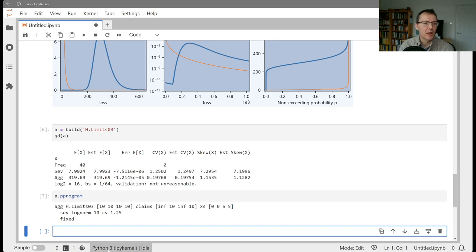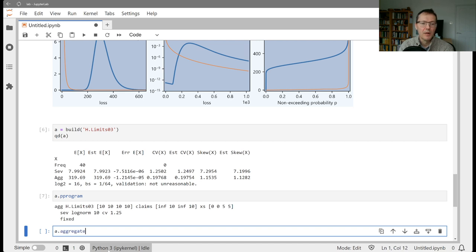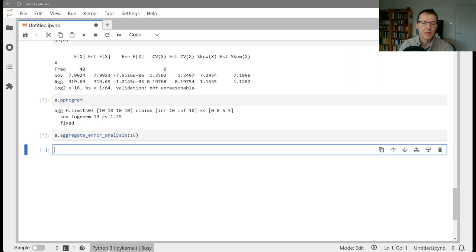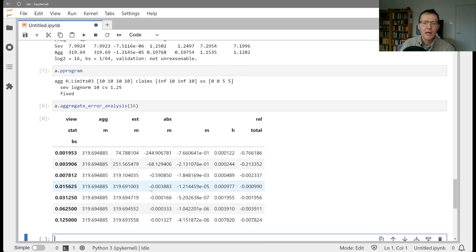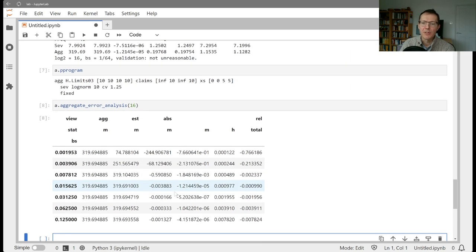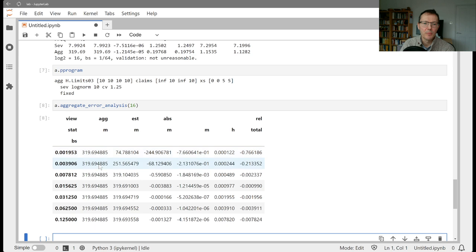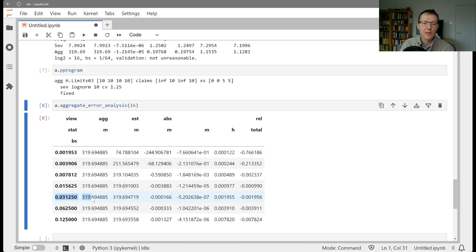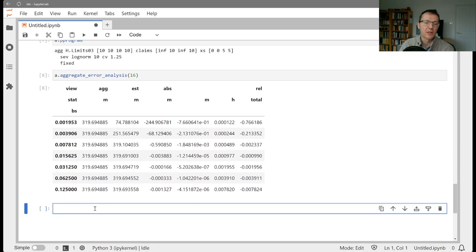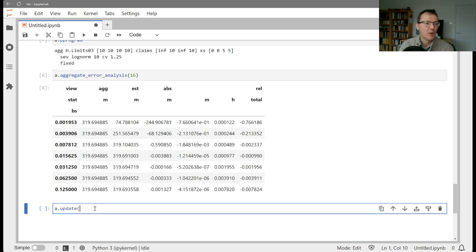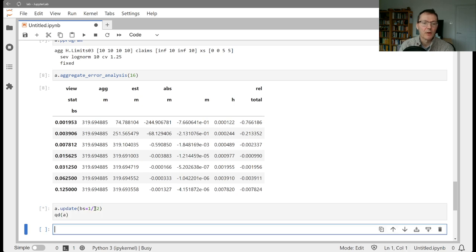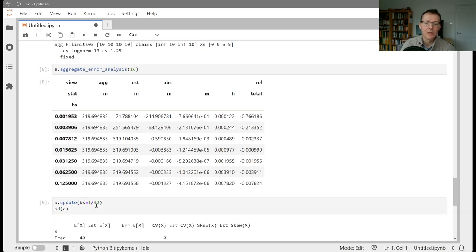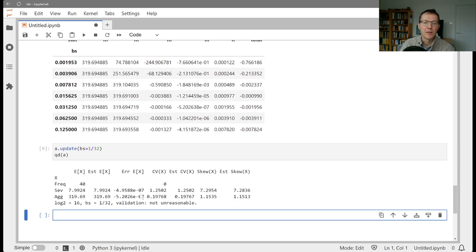And then let's run, we saw in a previous video that we've got this function aggregate error analysis, and we want to run that with 16 buckets. And let's look and see whether, so this column here is our relative error in the mean. The first column is the theoretical mean, it's 319.69. The estimated mean here is as shown, and this is the absolute error and the relative error. So the lowest relative error here is coming out at 0.03120. So this is an eighth, the sixteenth is a 32nd. So that's suggesting that we should update with a bucket size of 1 over 32.